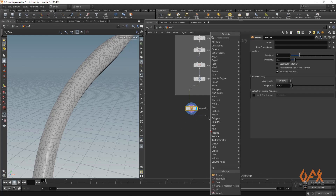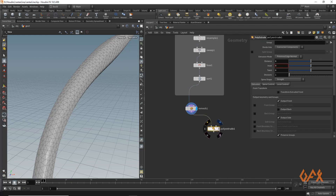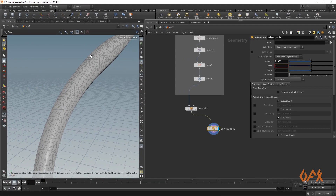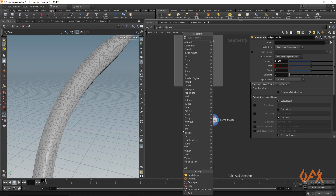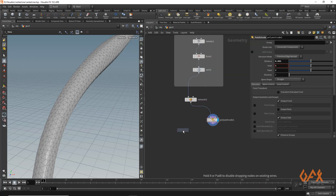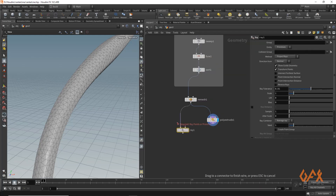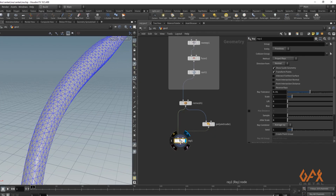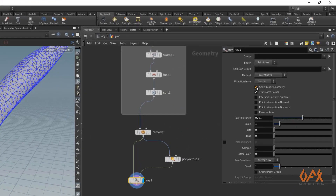Now I apply a poly extrude with a very small extrusion of about 0.001 — just a tiny extrusion. Then I apply a ray node, using the original content as the ray source and the extruded part as the ray target. I click on Show Guide to visualize the result.